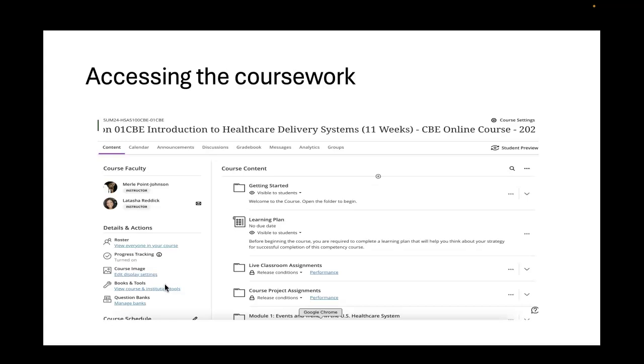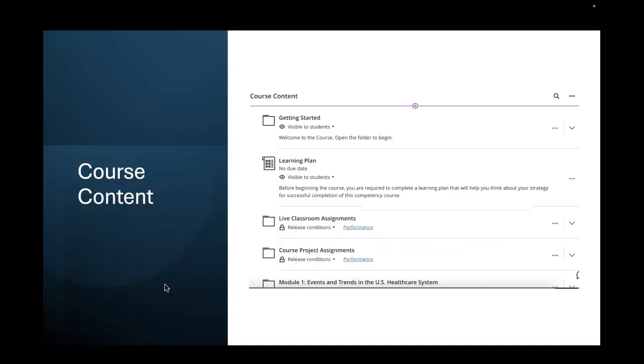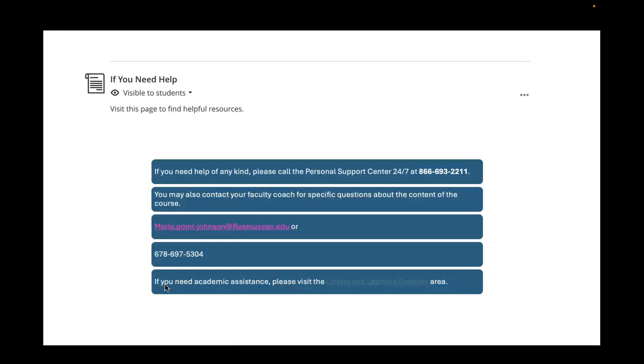On the right of the screen, you will see getting started and right beneath that, you'll see a learning plan. The learning plan is what you want to make sure that you're completing because what that does, it allows you to see the remainder of the course. Then you see live classroom assignments and course project assignments. These are all so important. Let's go right into how these work out for you and what you need to do with that.